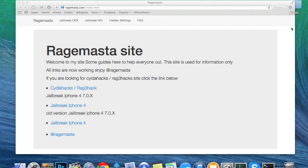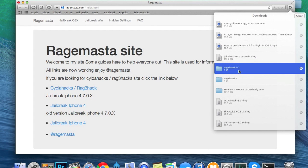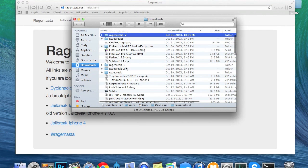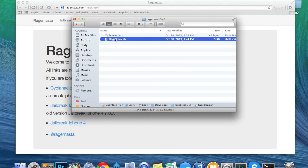I've already downloaded this so I'm not going to download it again, but let's go ahead and open that up. Double-click on it and this is what you're going to want to click on: RageBreak.sh.